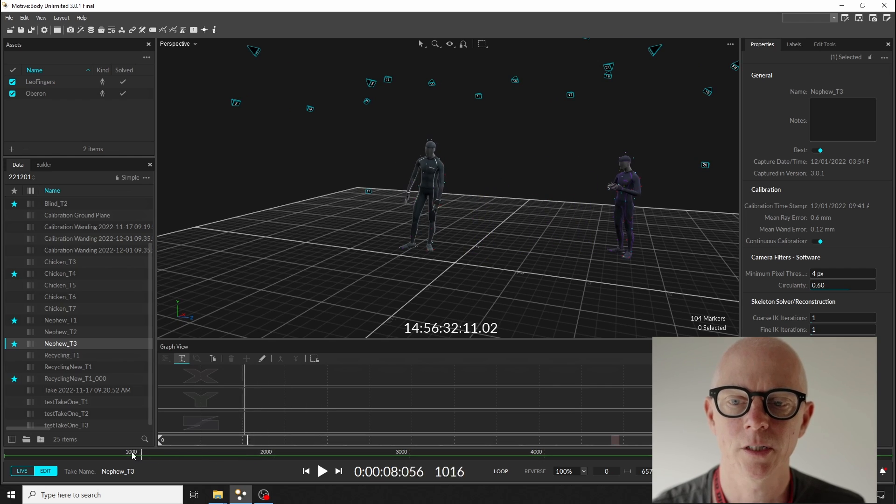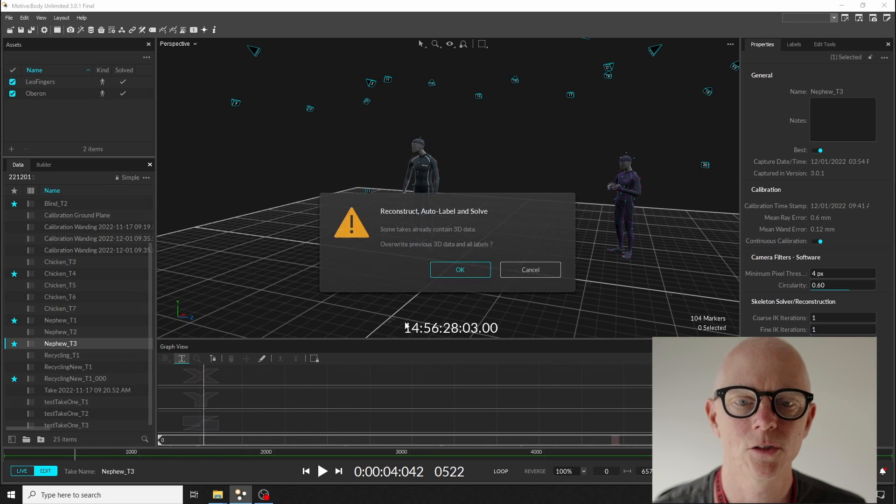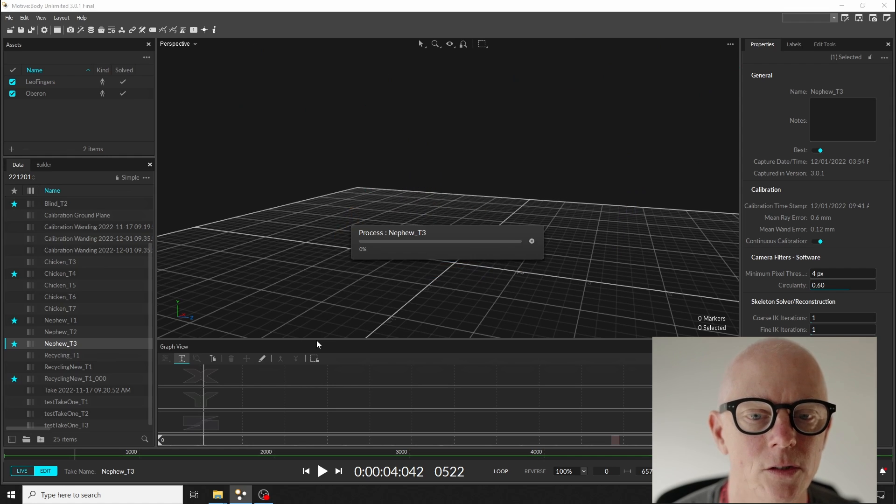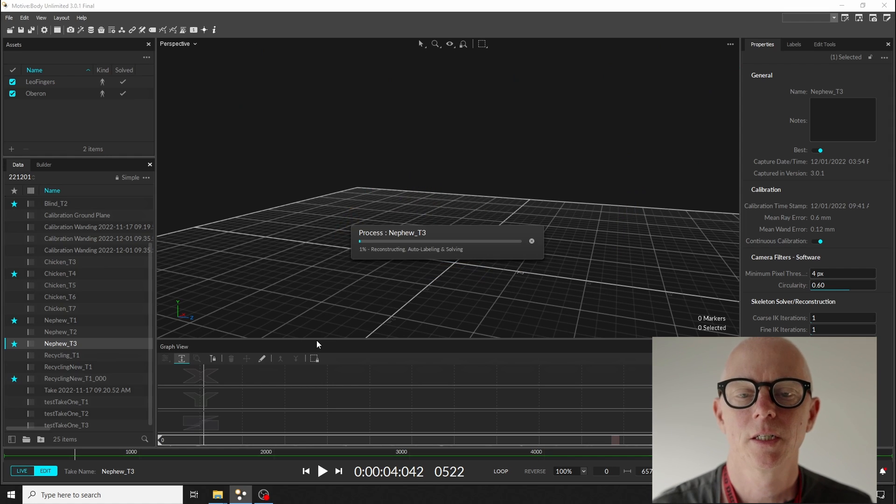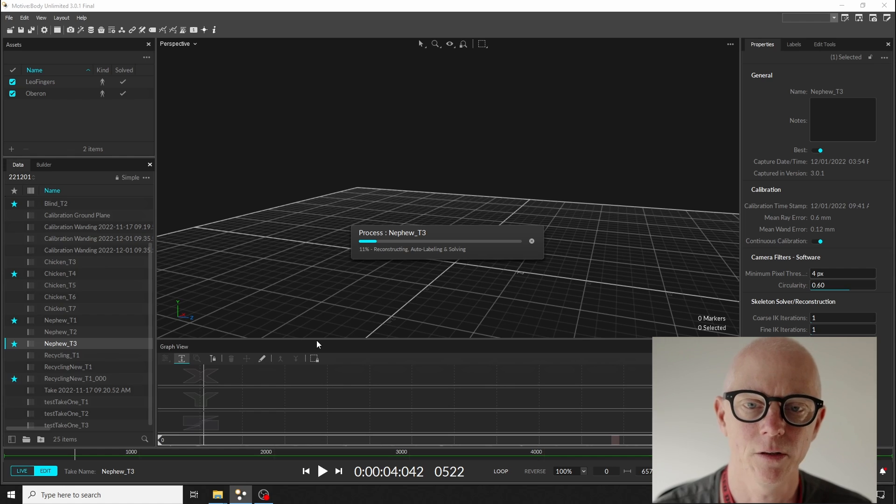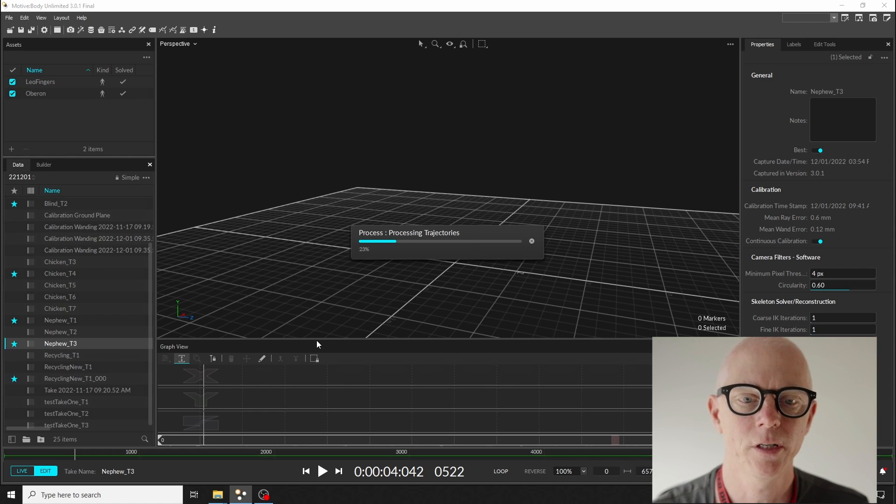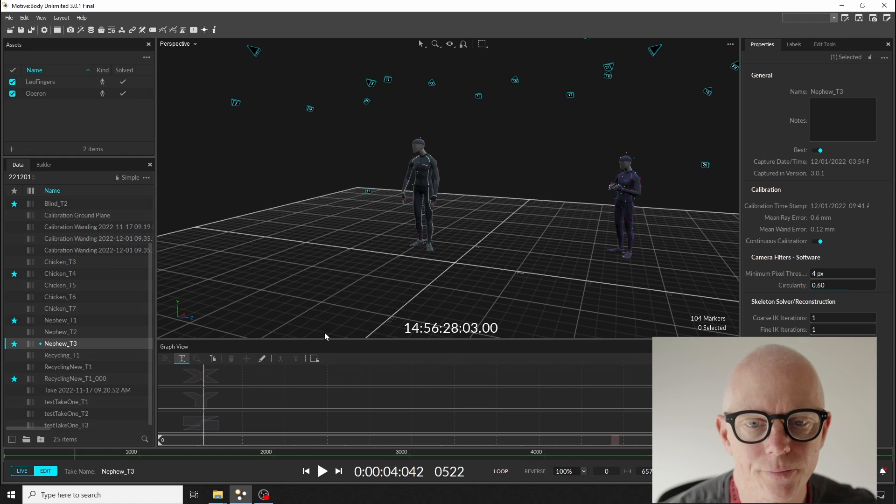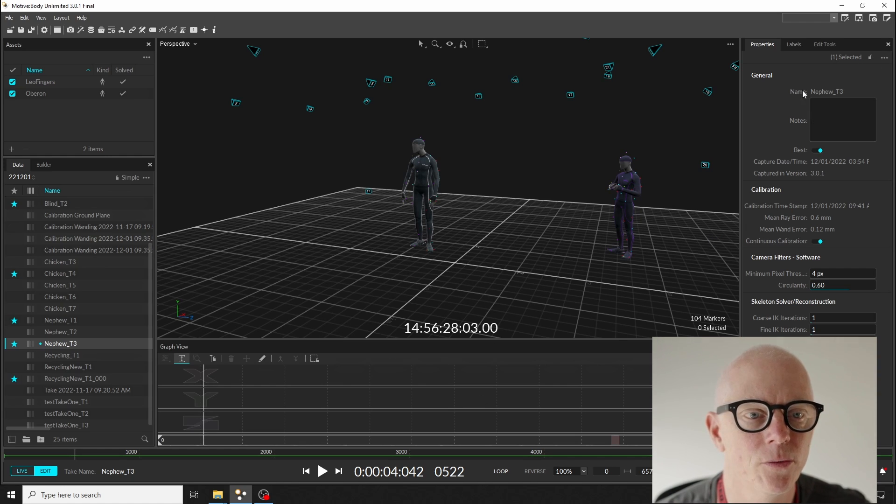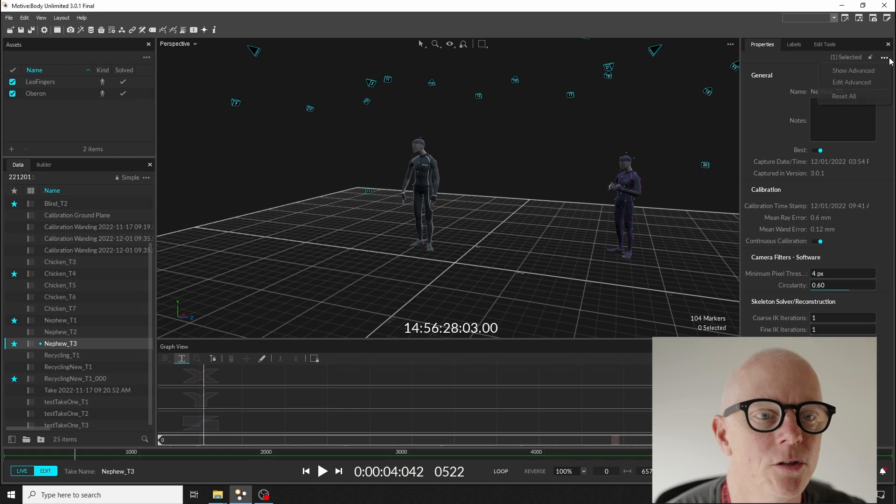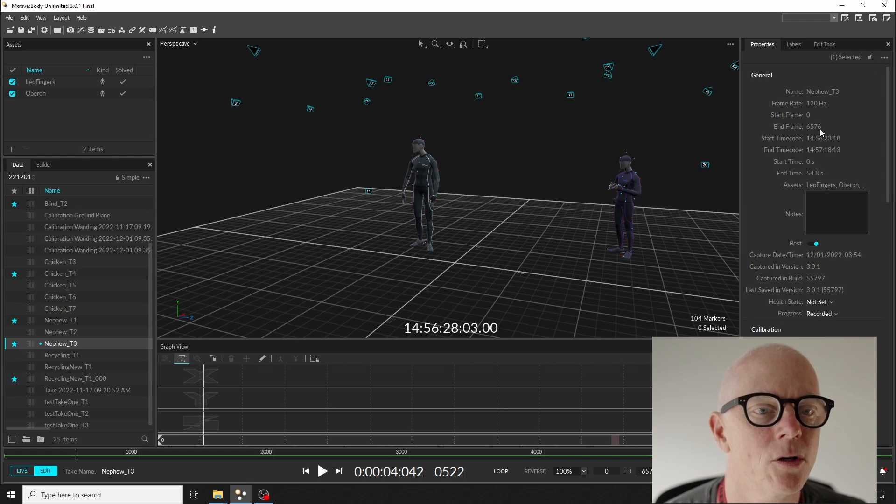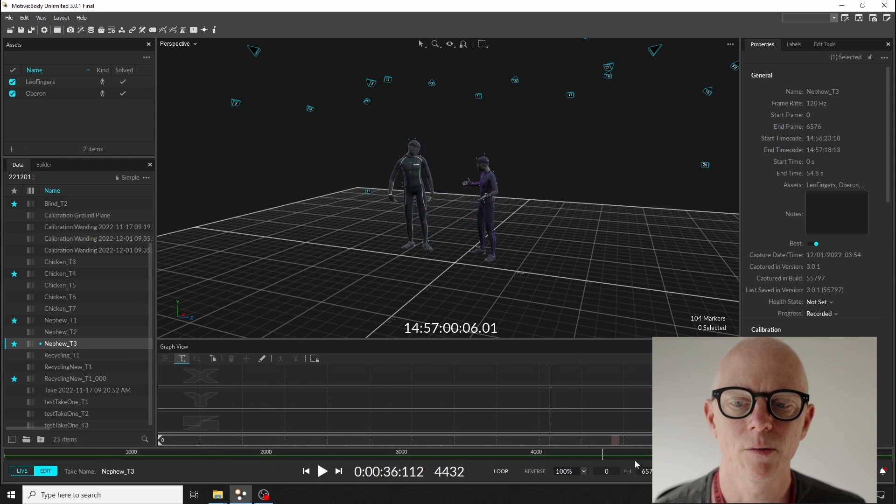Now these have already been starred and the stars are coming from our notes. We're starring all of the takes that we plan to process, and the processing that I'm doing here is very simple—it's just the reconstruct, auto label, and solve. I'm not doing any marker cleanup or labeling of any kind. It's fairly quick. And you can see here down at the bottom we've got timecode. If you change this view to the advanced view you can see the timecode start and end values here, and these are the values that we want to come through.